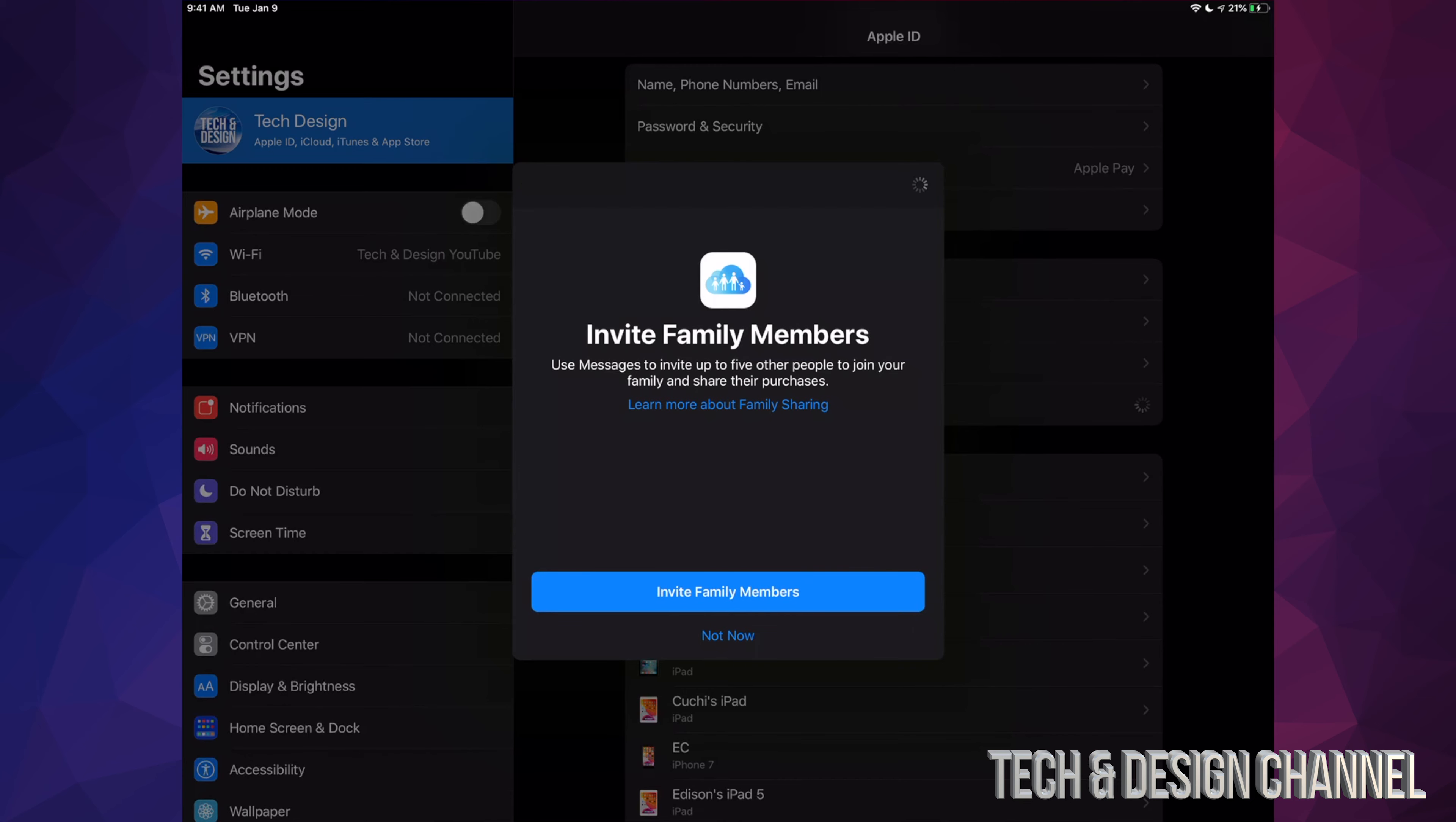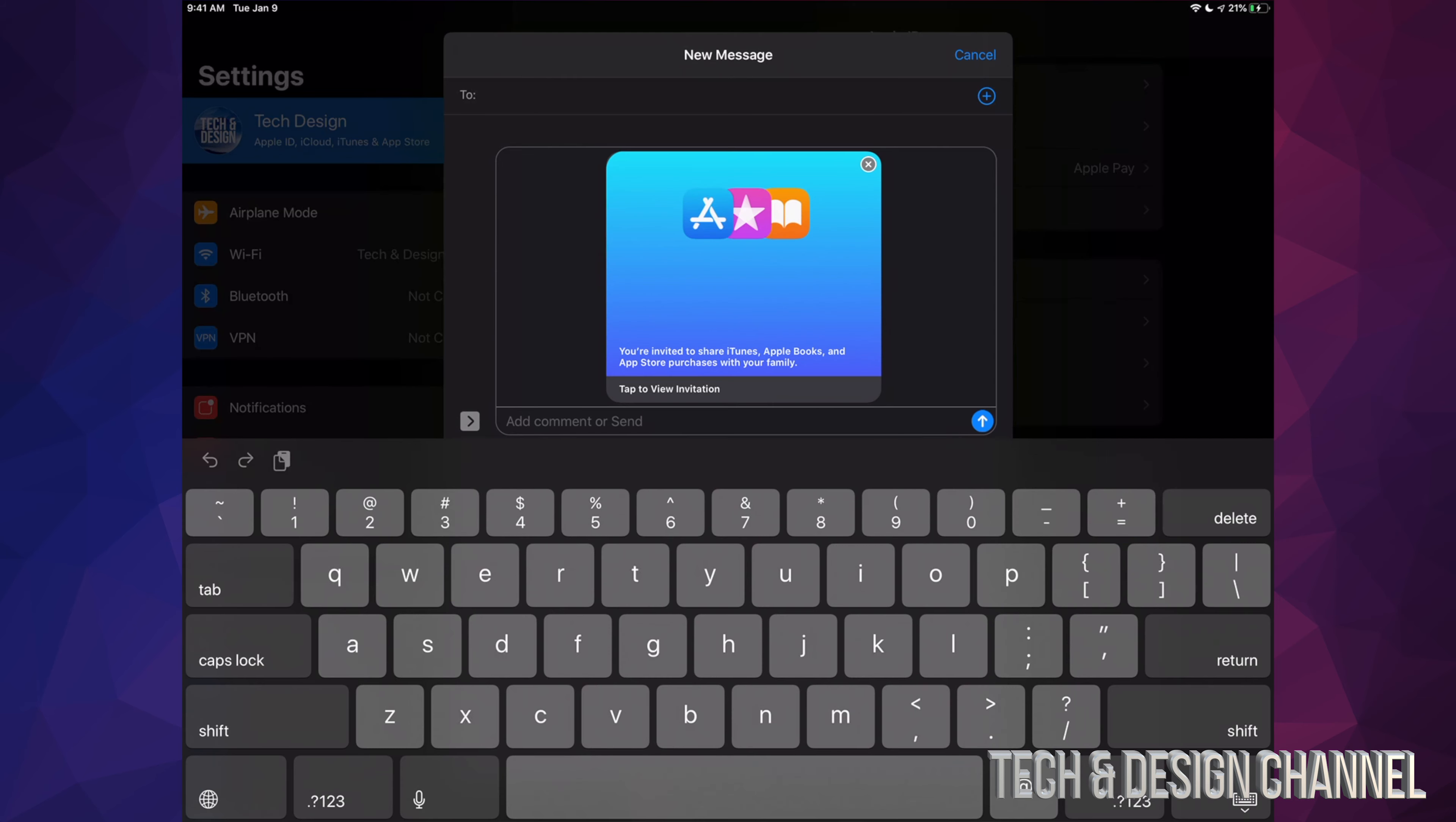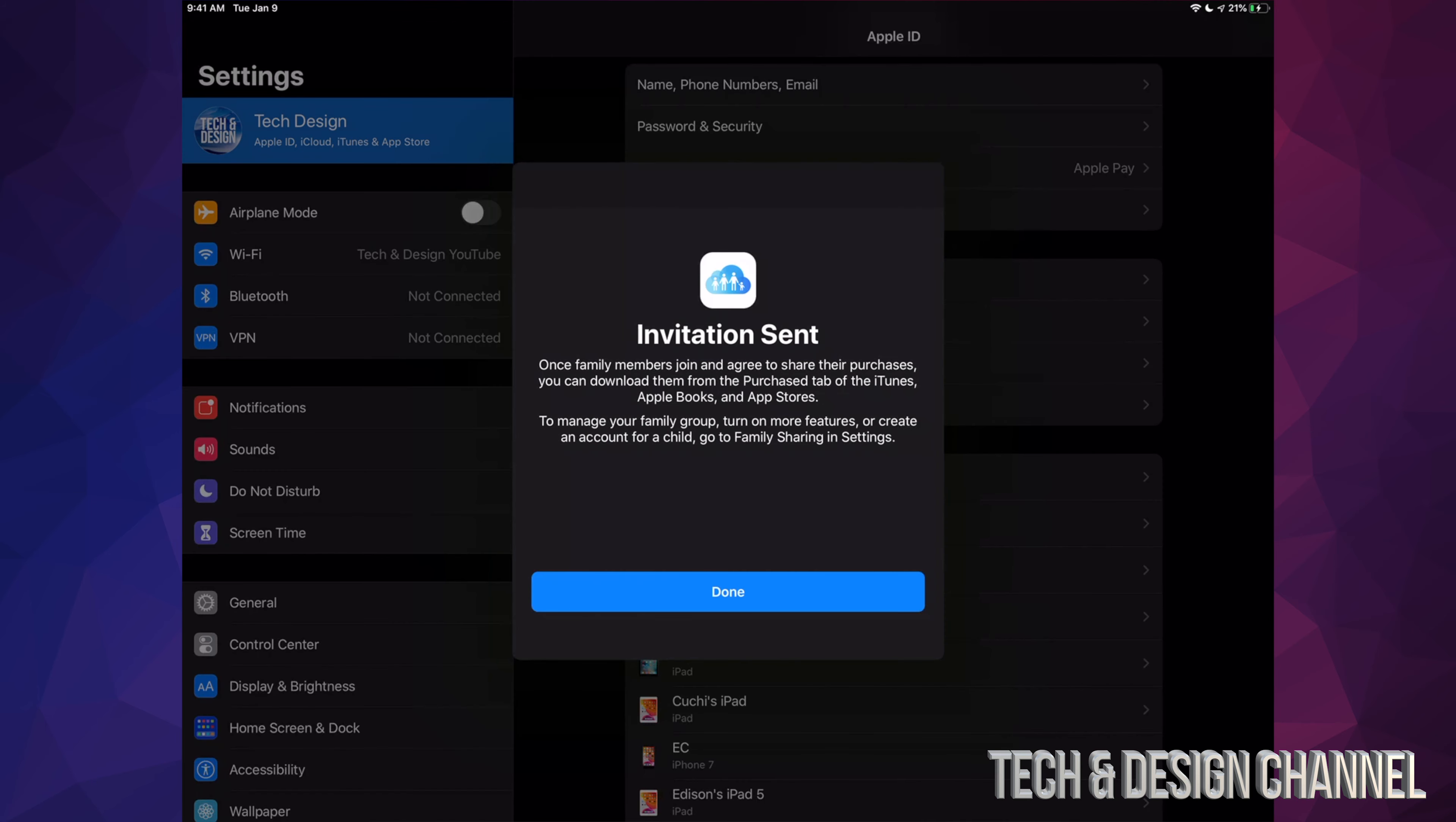At this point we can invite family members, so let's tap right there and Invite Family Members. Here where it says 'To,' just make sure to put in your family member's Apple ID email. It's better if you send it to that email, whatever their Apple ID is using—that's the one you want to choose. And the invitation has been sent out.